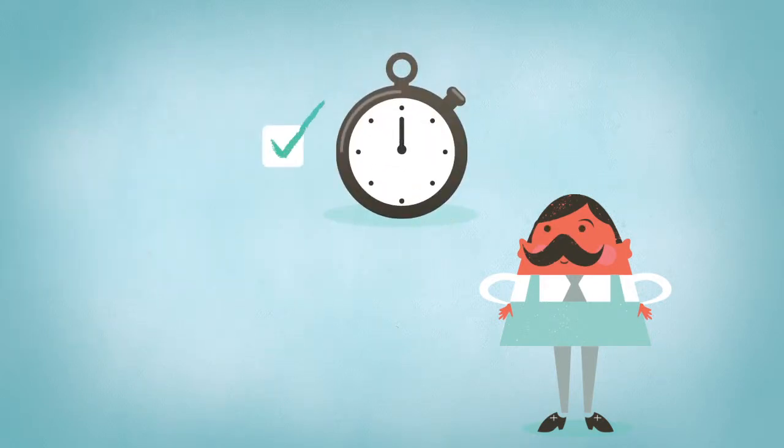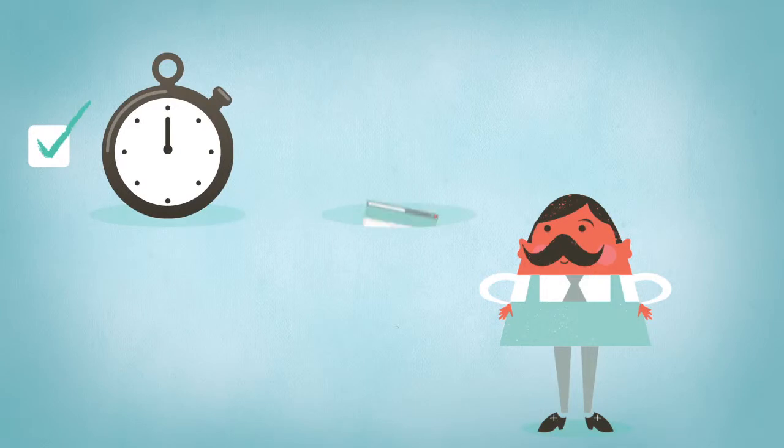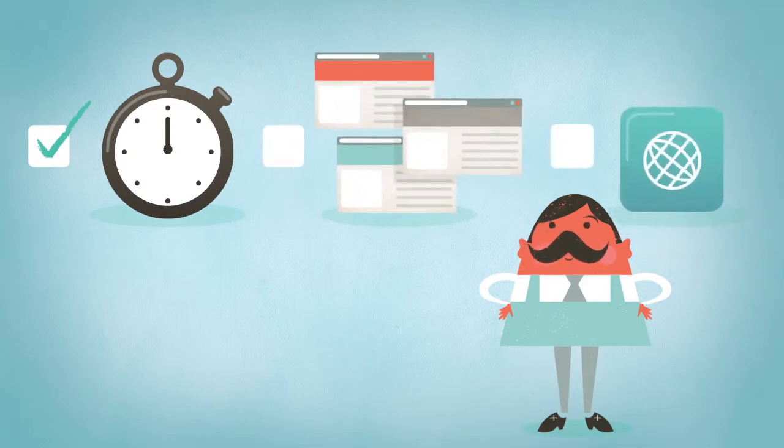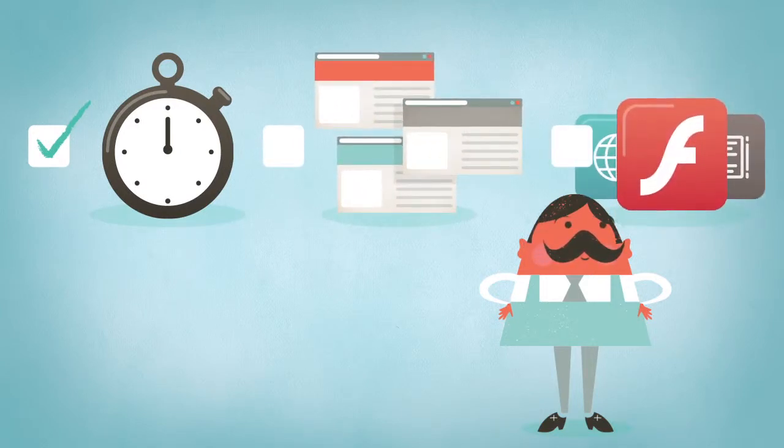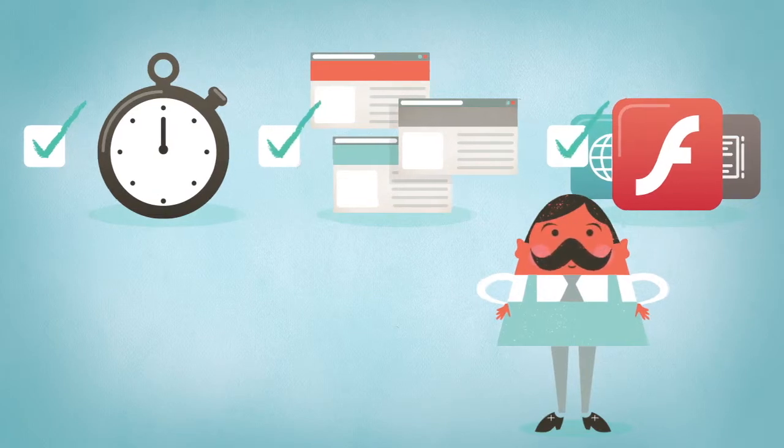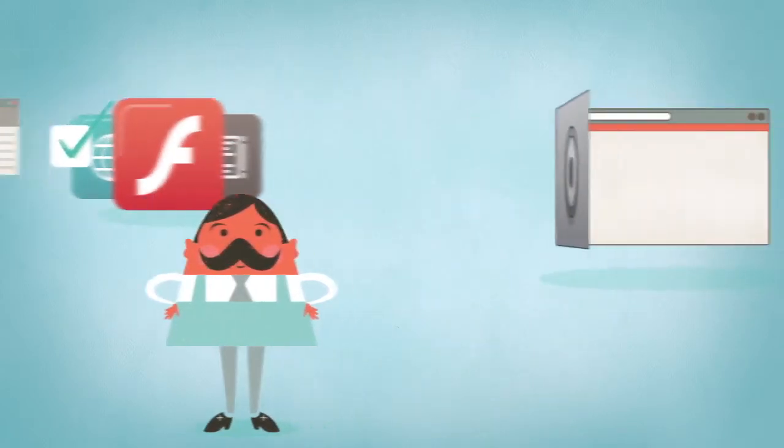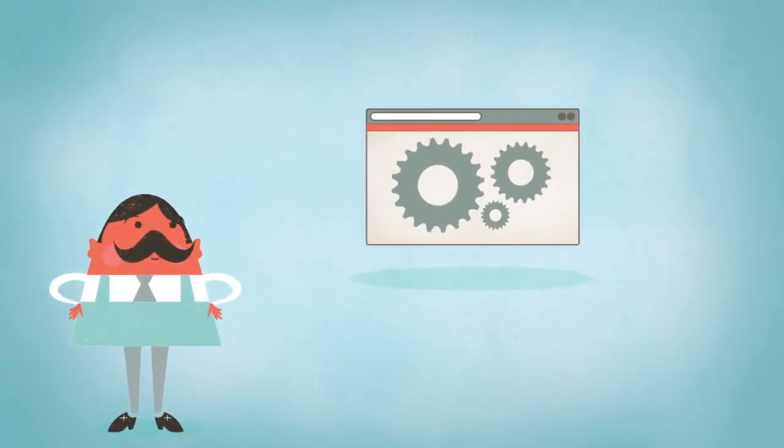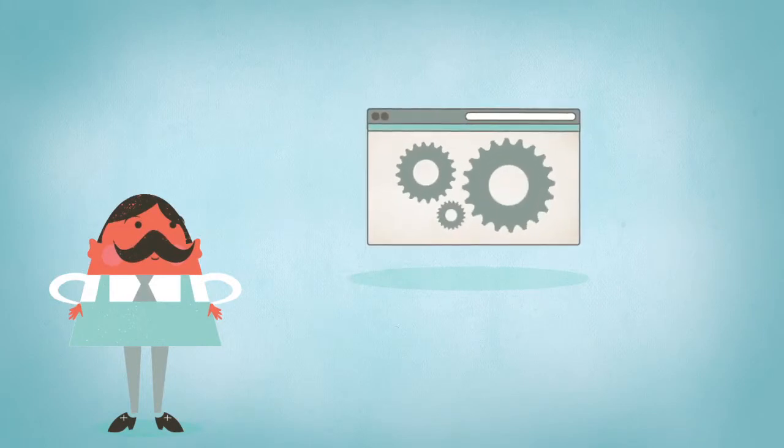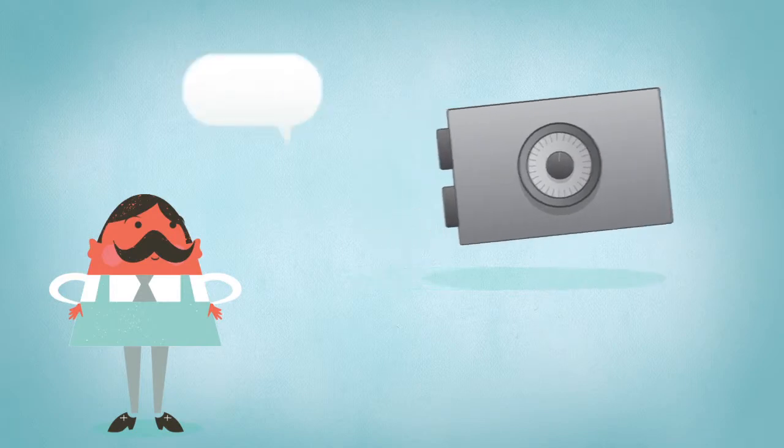So you might be thinking, can I track multiple domains, track HTTPS pages, iframes, and Flash objects? Yes, you can. And don't worry, we know that speed matters, so if you have millions of page views per day or just a few dozen, our top-notch hosting infrastructure handles that too.